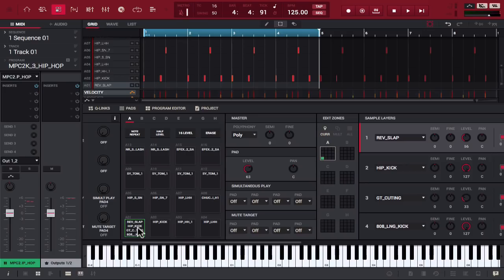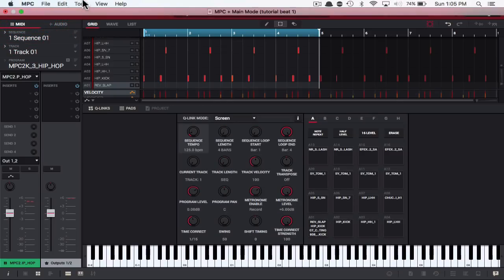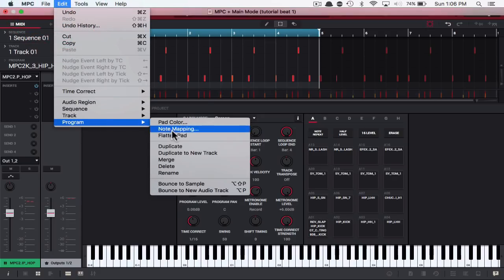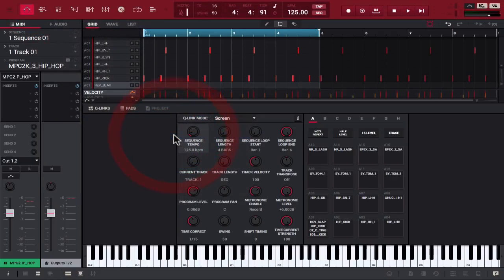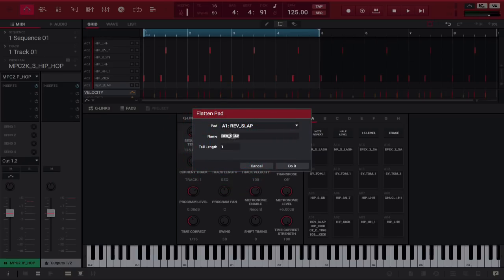So, what I'll do is go back to my main screen and flatten the pad, which if you remember from our other tutorial, we're going to go to Edit, then we're going to go to Program, Flatten Pad, it's going to be A1, and we're going to call it Beef since the kick has so much girth to it.